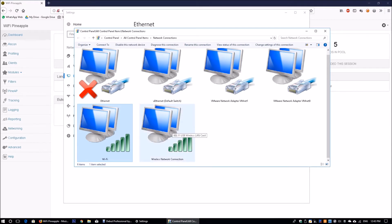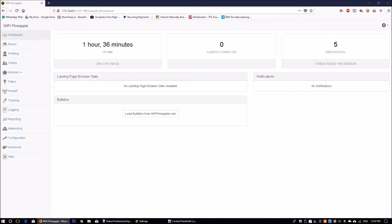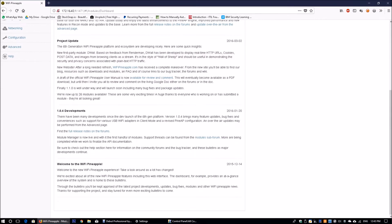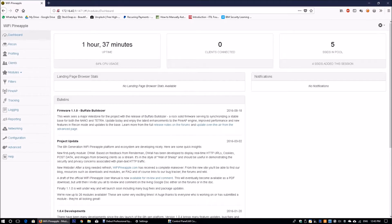Going back to the homepage of the Pineapple AP, once you have internet access you can click 'Load bulletins from WiFiPineapple.com', where you can see new developments, firmware changes, and different notifications regarding Wi-Fi access.